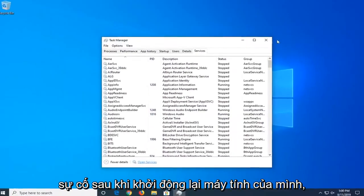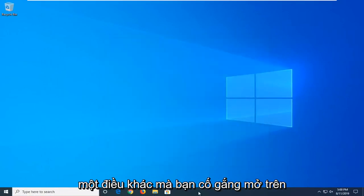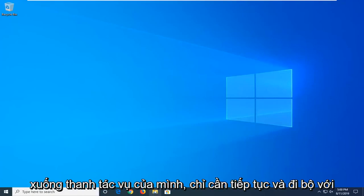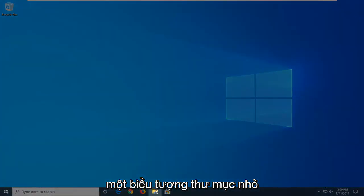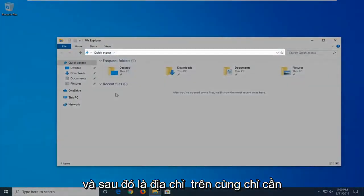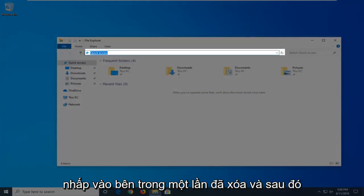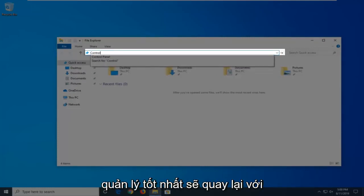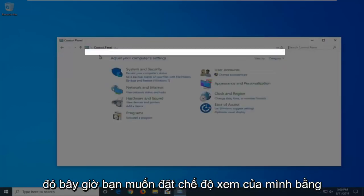If you're still having a problem after restarting your computer, another thing you're going to try is to open File Explorer. If you have it down in your taskbar, just go ahead and click the folder icon. Then in the address bar at the top, just click inside one time, delete it, and then type in Control. When the best matches come back with Control Panel, just go ahead and left-click on that.